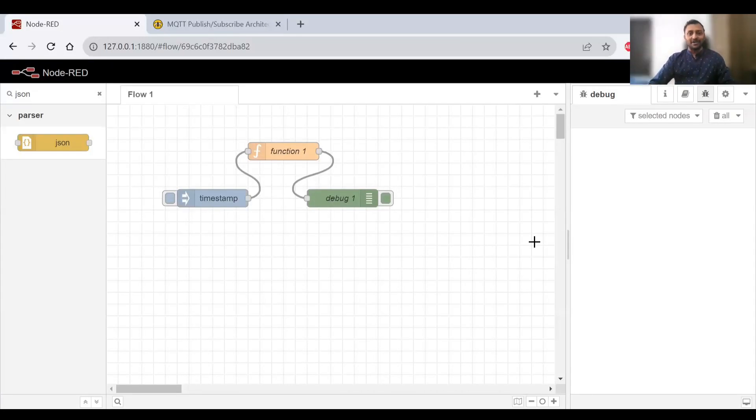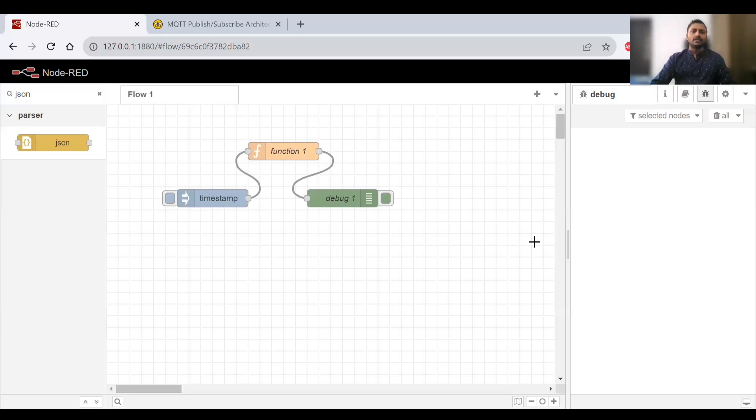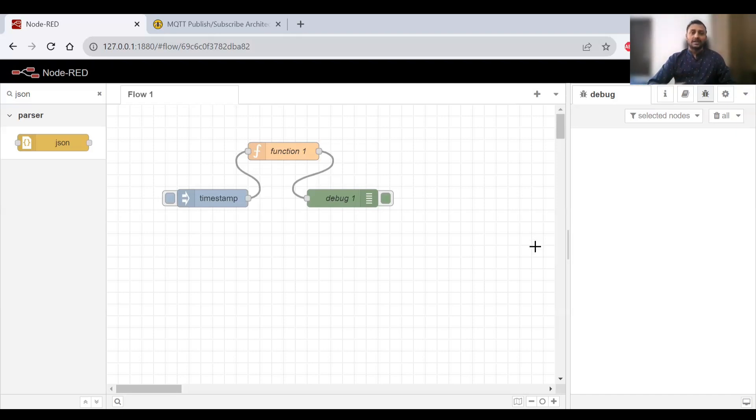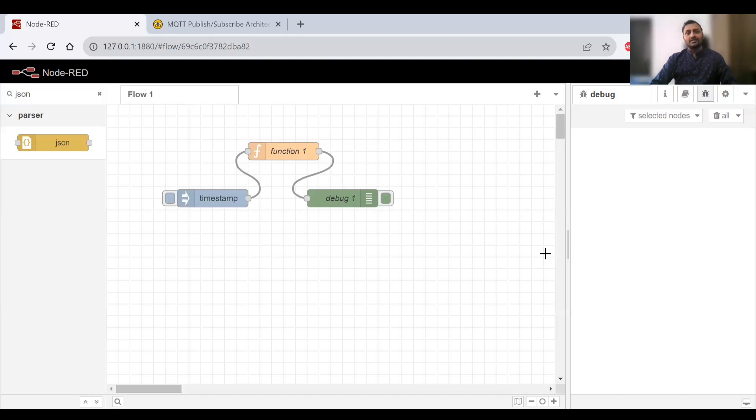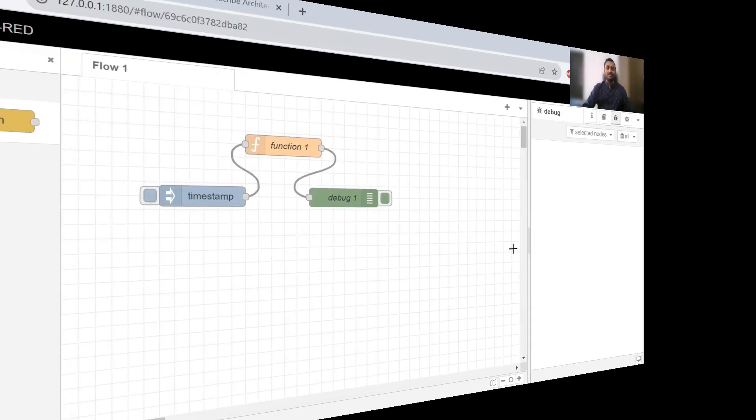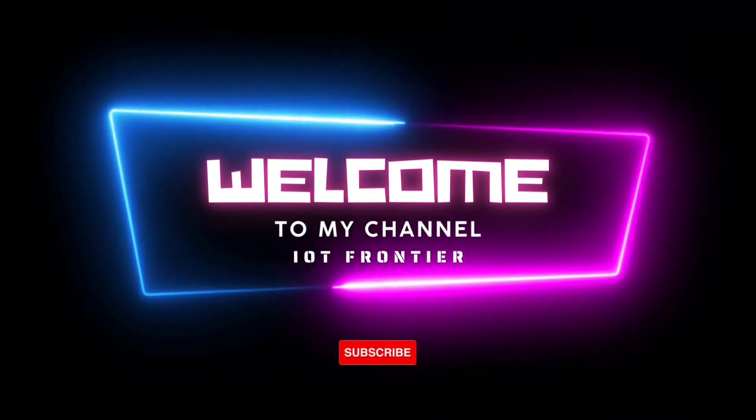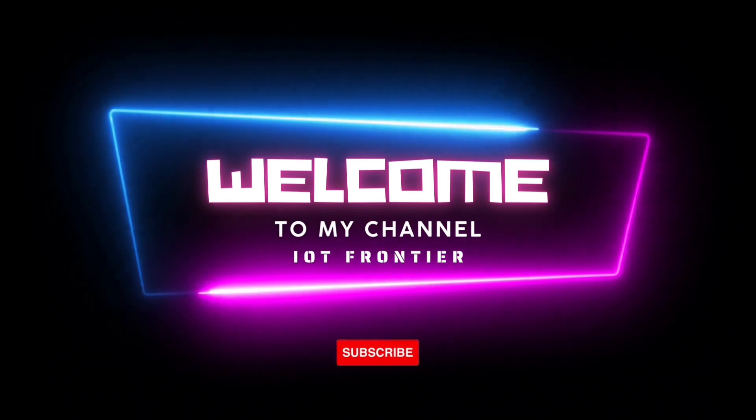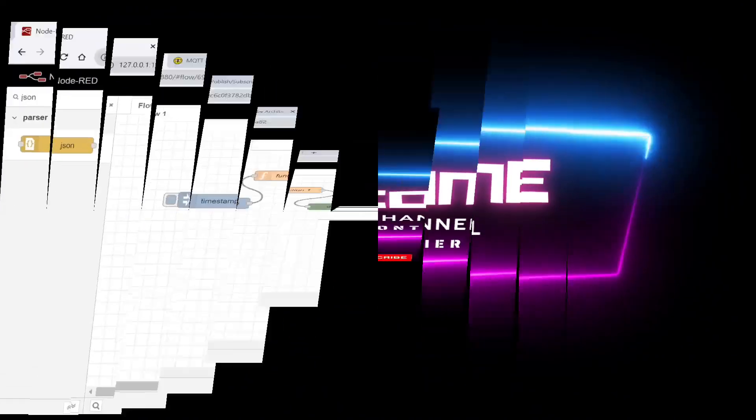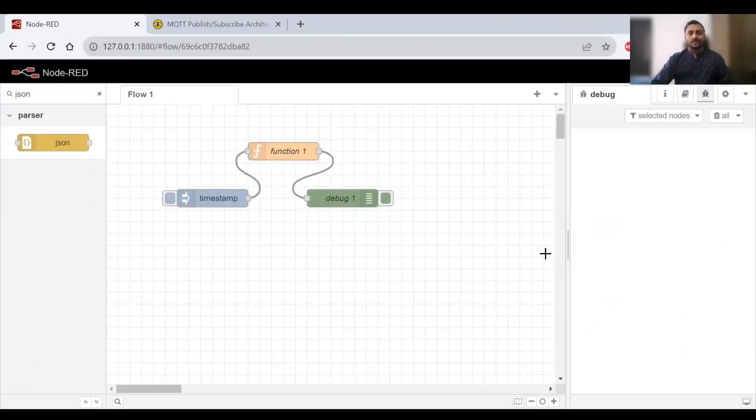Hello everyone, welcome to IoT Frontier. My name is Harihanath. In this video we'll talk about how to send and receive messages using MQTT protocol, which is majorly used in IoT applications. It takes time and effort to create content for you guys, so please support by subscribing to this channel and hitting the bell icon.